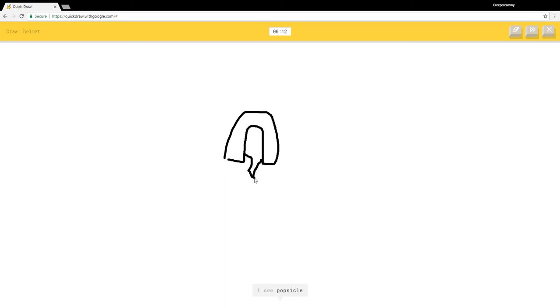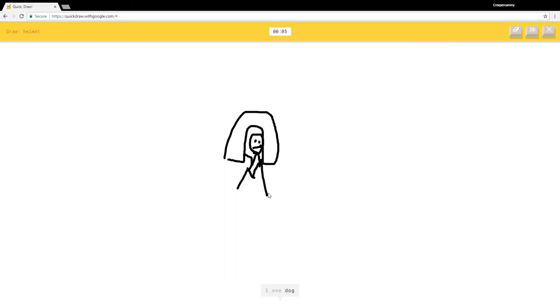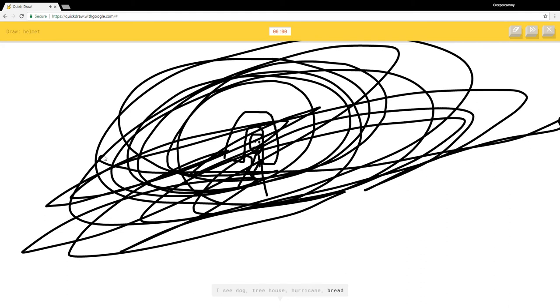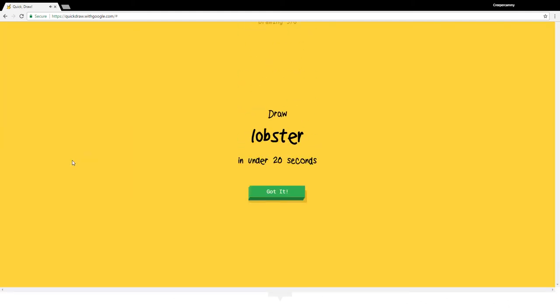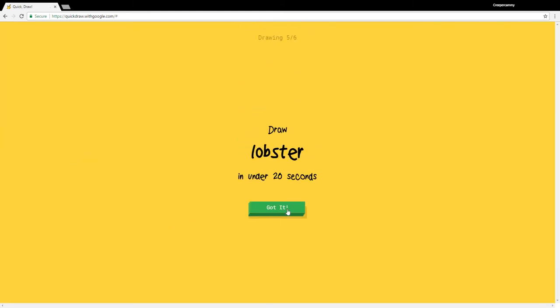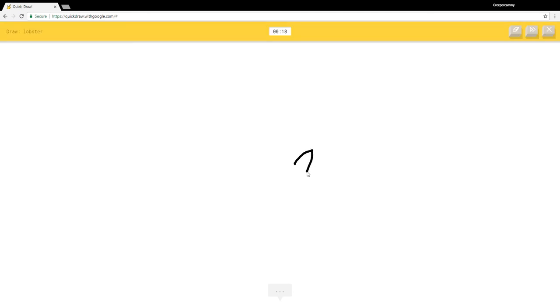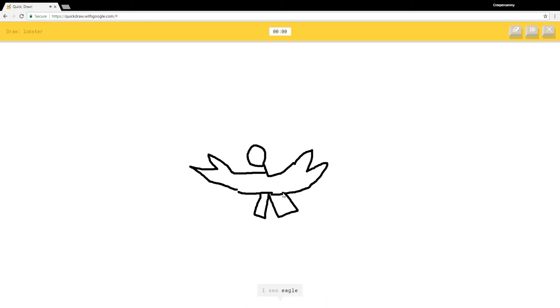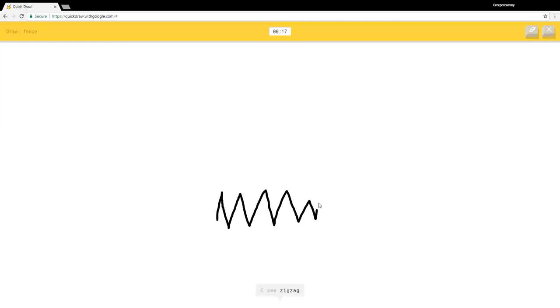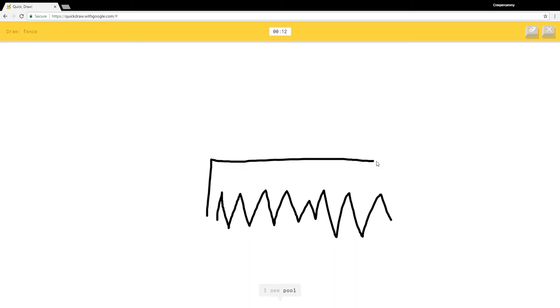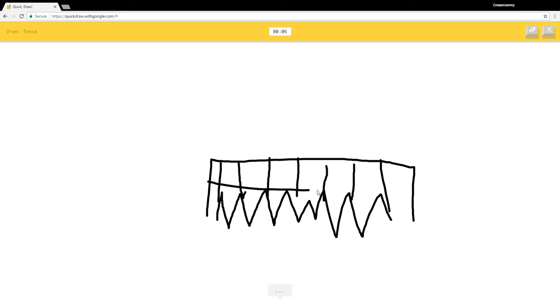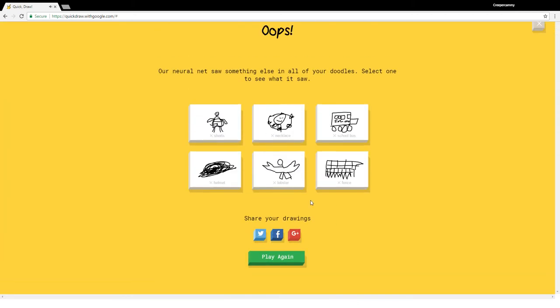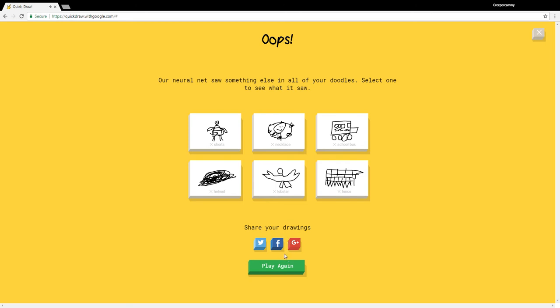I see rainbow or pants, popsicle, skull, the Mona Lisa, camouflage, dog, tree house, hurricane, bread. Sorry I couldn't guess it. I see hockey puck, zigzag, marker, bicep, shark, dove, dragon, whale. That's supposed to be grass. I see pool, the Great Wall of China, piano. I'm not sure what that is. I see fireplace, calendar. Sorry I couldn't guess it.